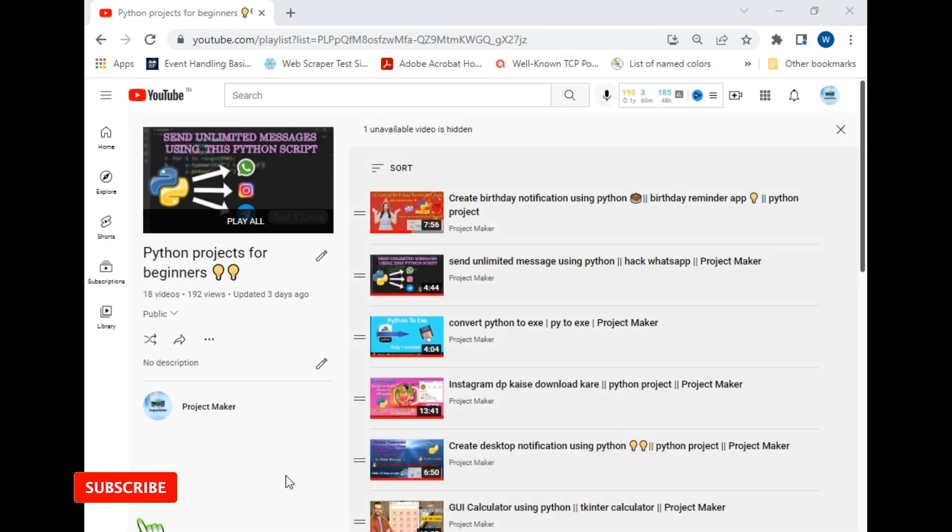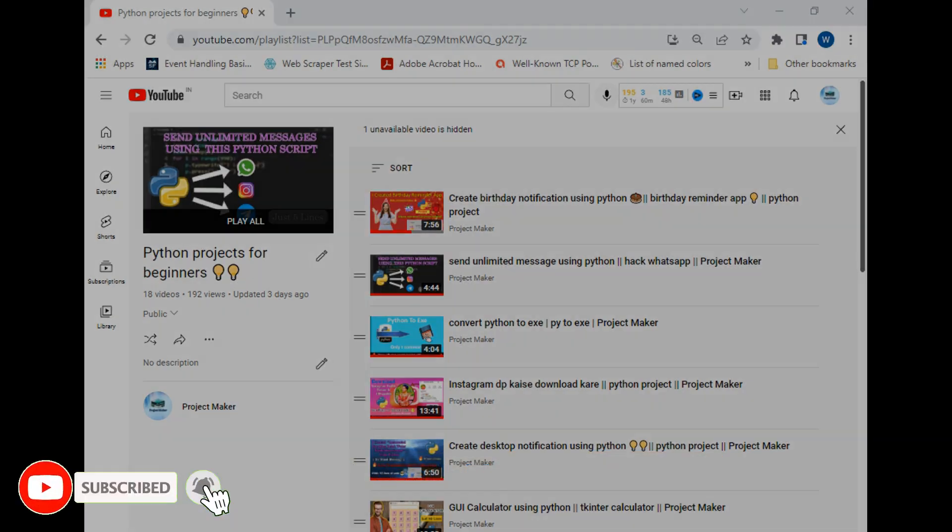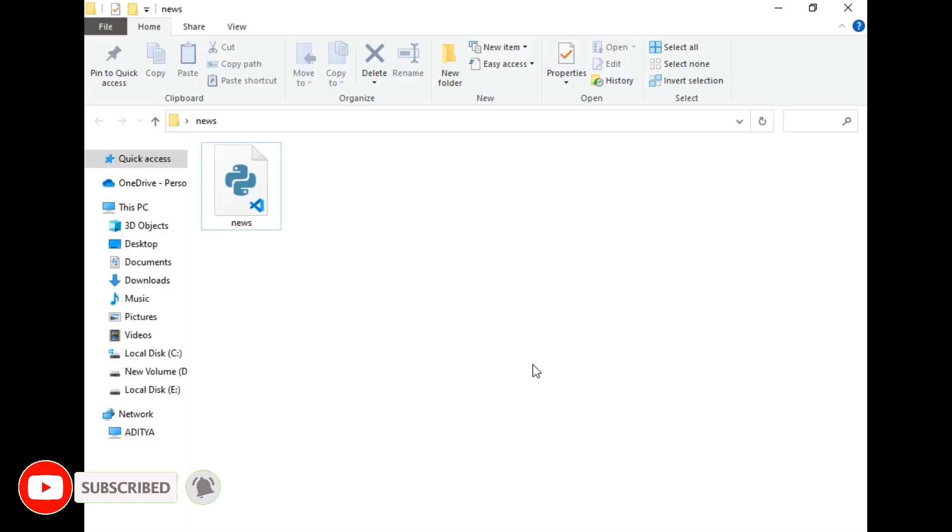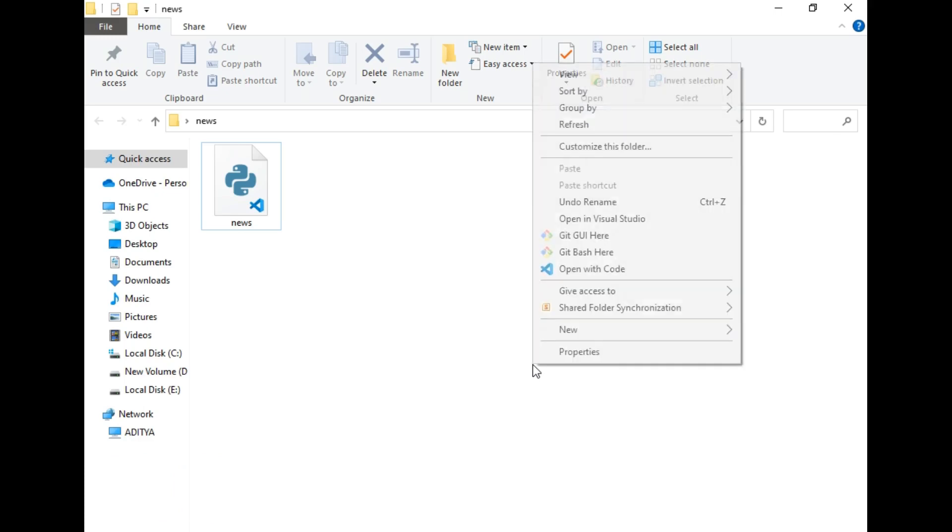So let's move to our destination folder. This is our destination folder and as you can see, I already created a news.python file on the screen. So let's open it now.